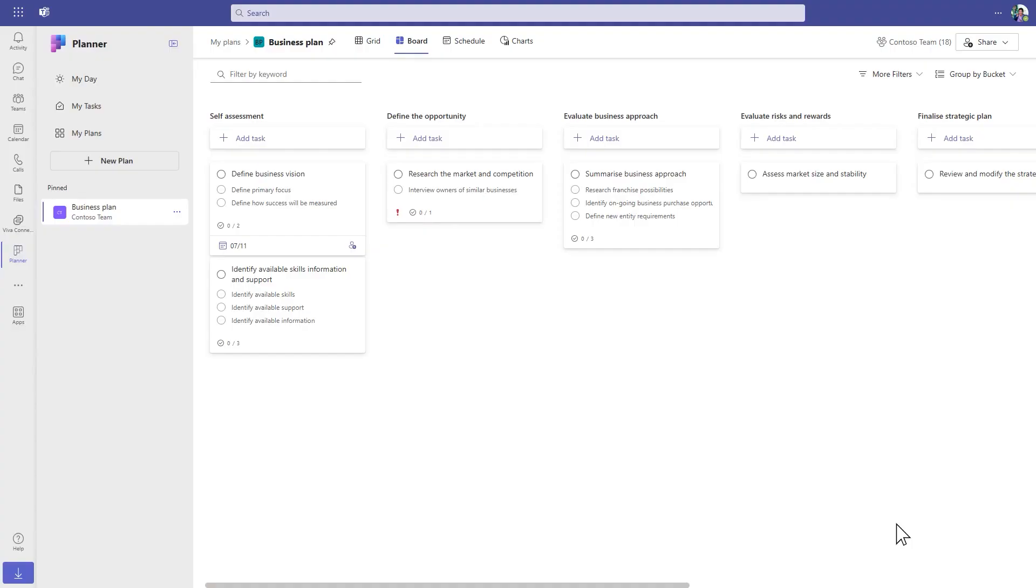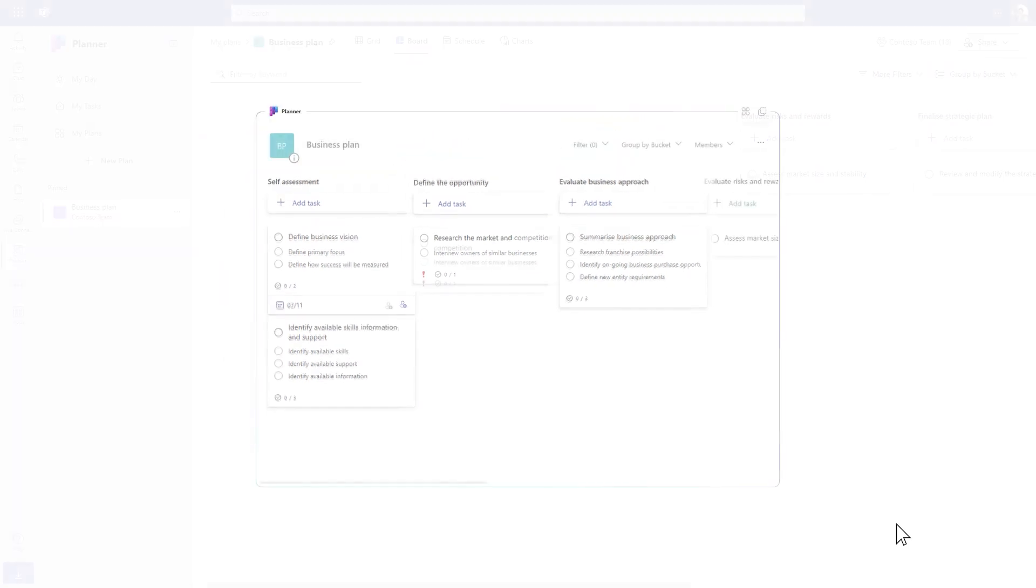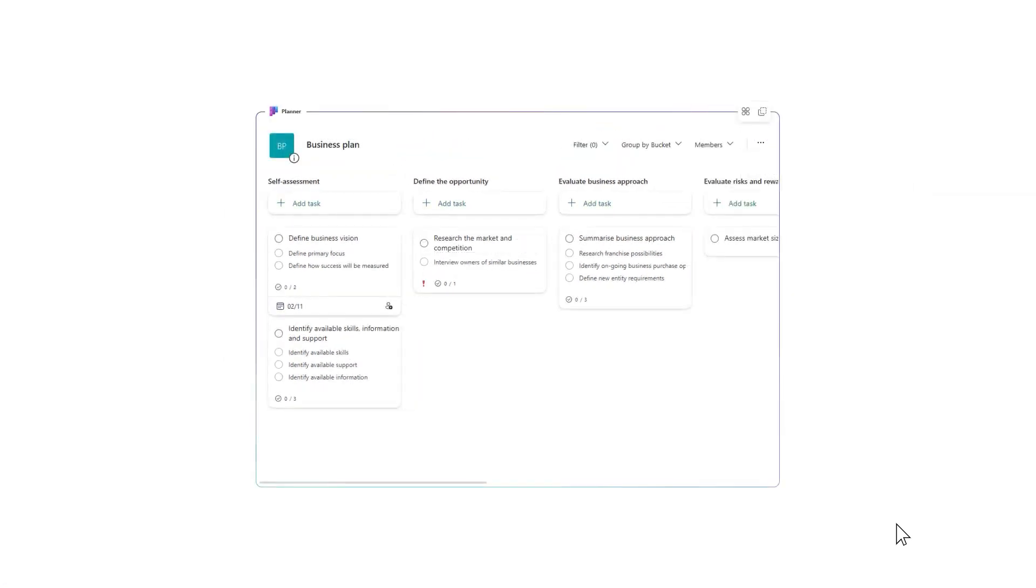We've shown how you can create and manage your tasks in Loop and sync them with Planner. But what if you already have a plan that you'd like to bring into Loop? Or maybe you need more advanced task management capabilities within Loop?